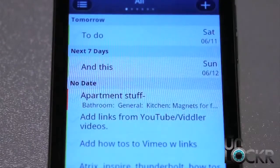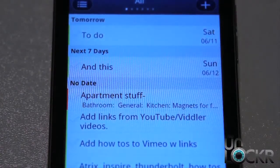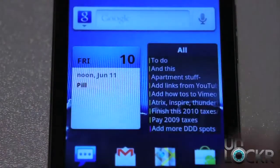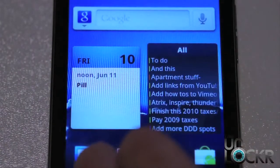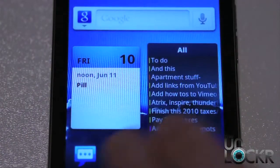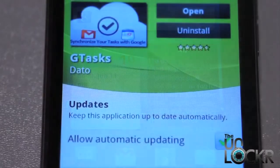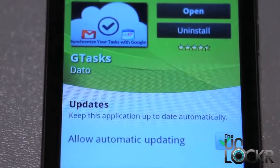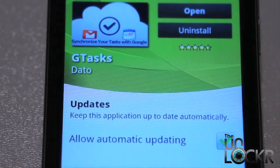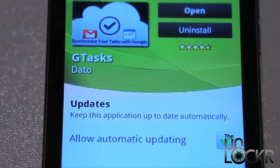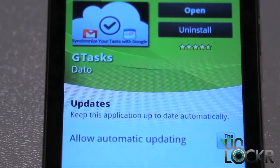You can also tap on the widget to launch the actual app, which is convenient because you can see all of your to-do list stuff, and if you put your calendar next to it, all your calendar stuff as well, in one quick glance. And there you have it — a quick app of the day. G Tasks is available in the market for free; simply search for G Tasks and you can install it.